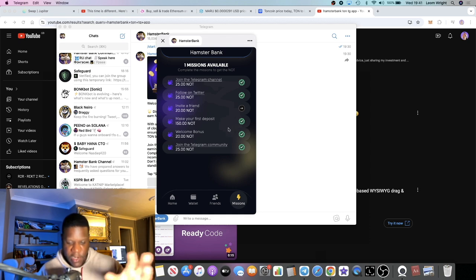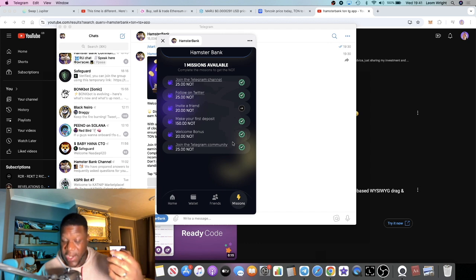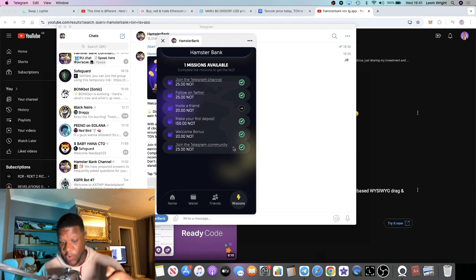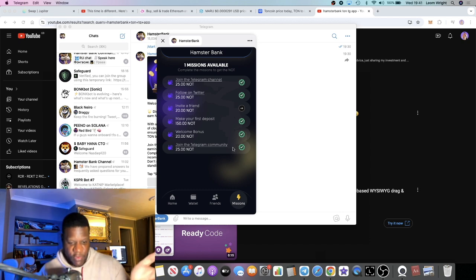Made my first deposit which I'll show you in a minute and that got me some free Not Coin. There's also a welcome bonus that you just get just by clicking on the link and joining the app, just logging onto the app.